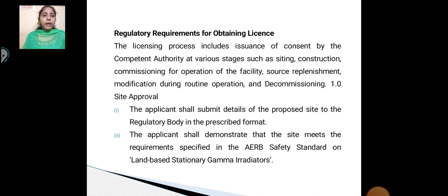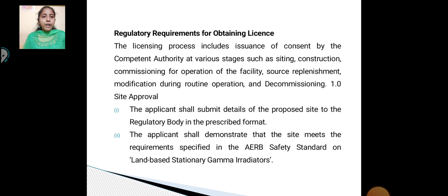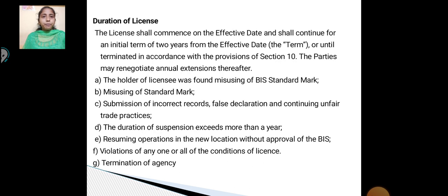The applicant shall submit details of the proposed site to the regulatory body in the prescribed format. The applicant shall demonstrate that the site meets the requirements specified in the relevant safety standards for land-based stationary facilities. Duration of license: